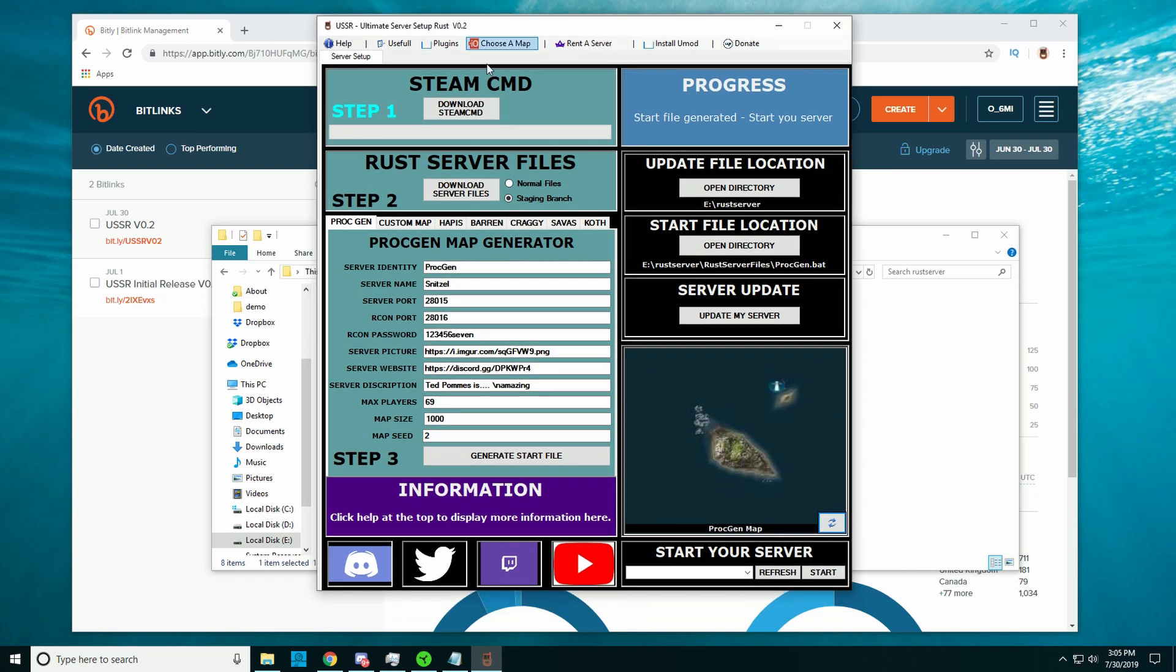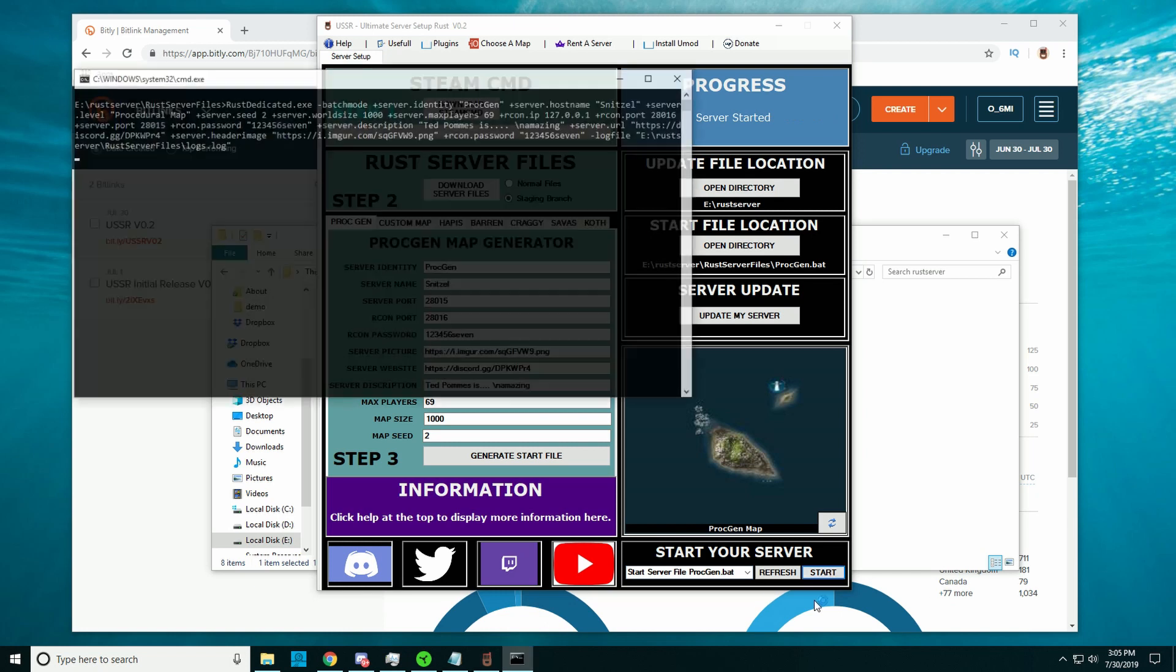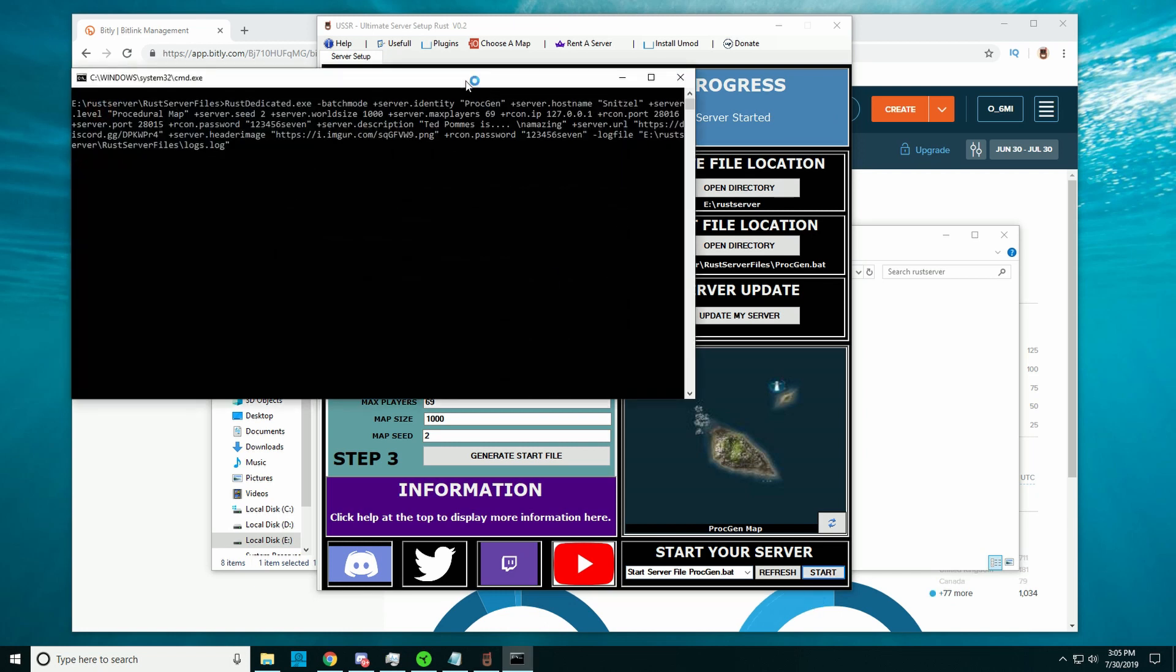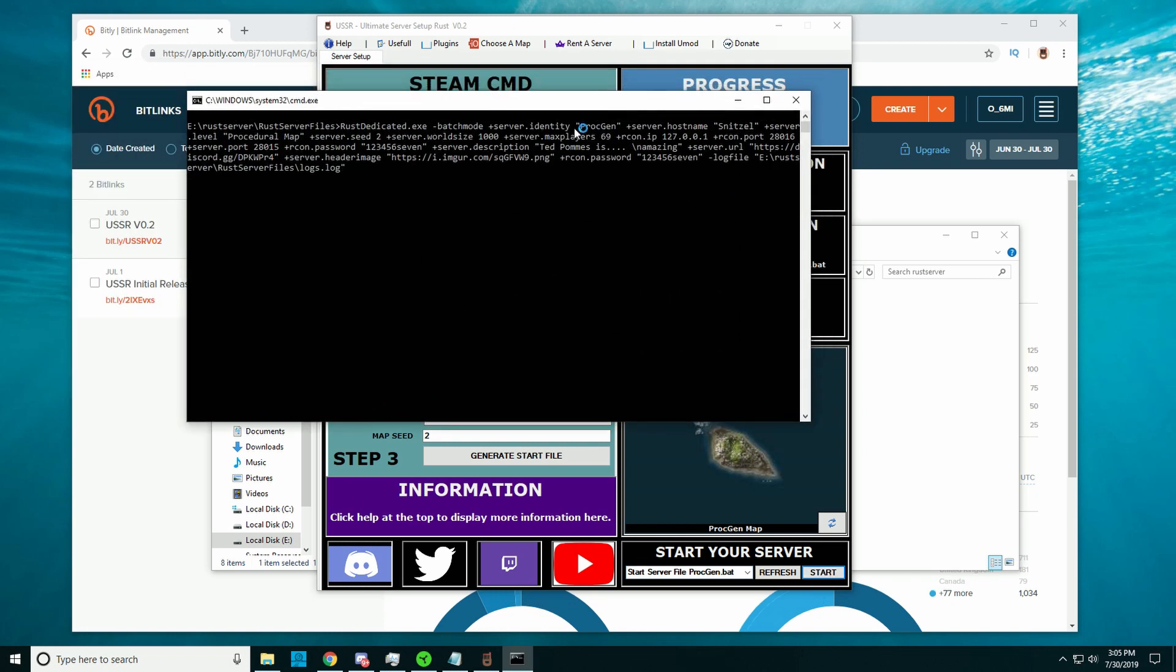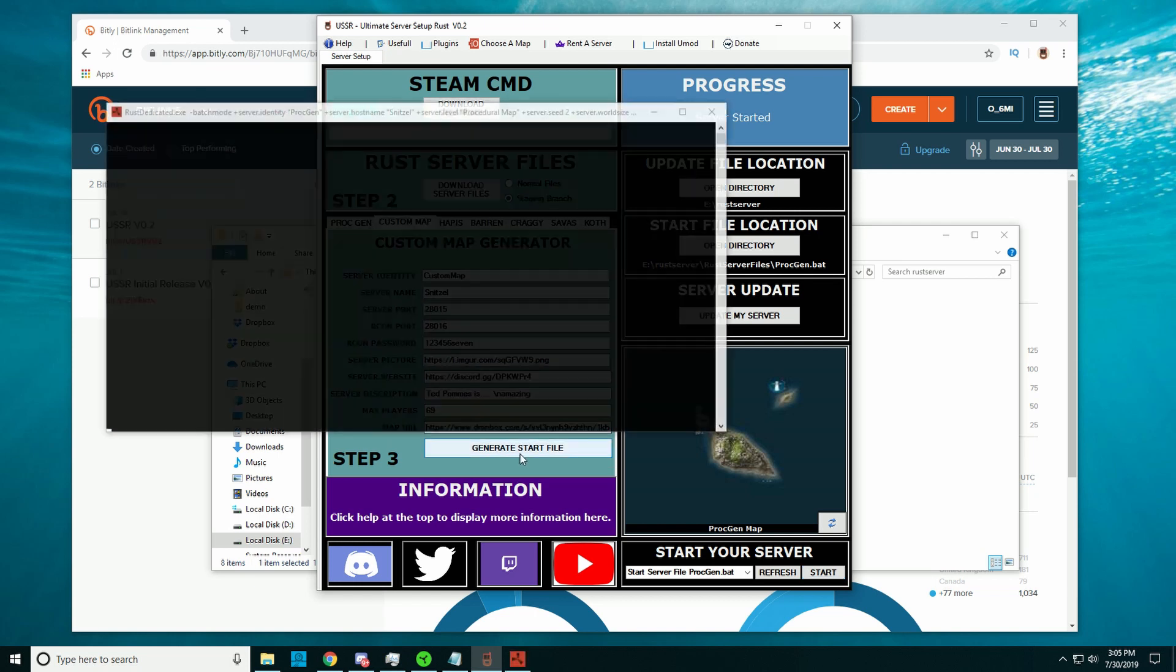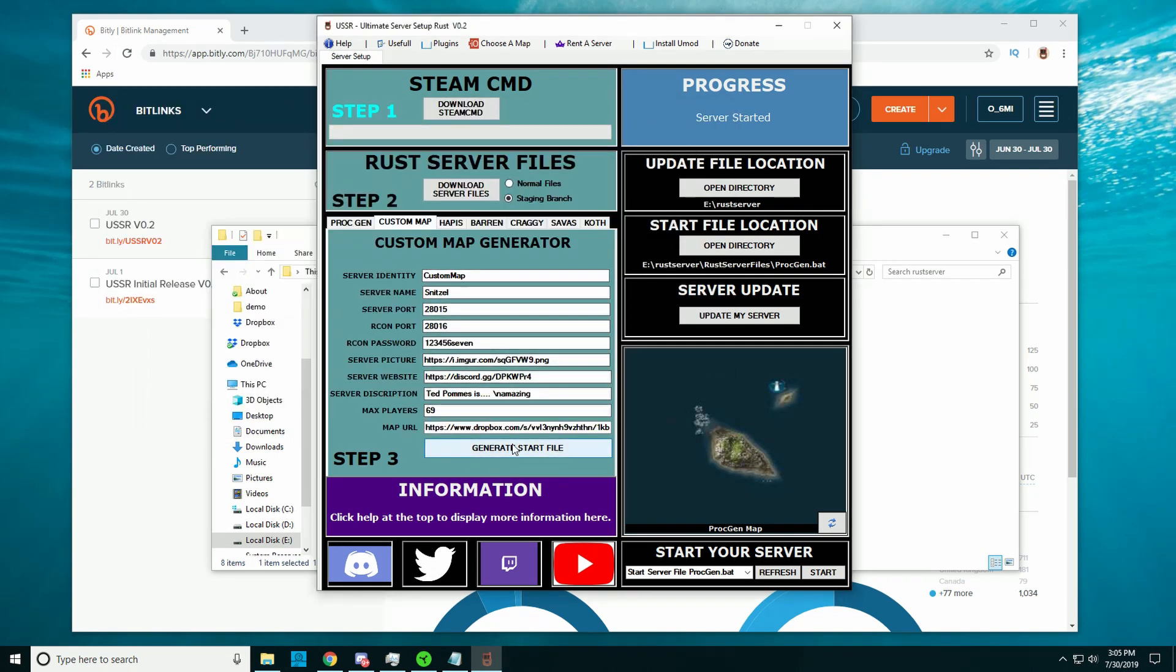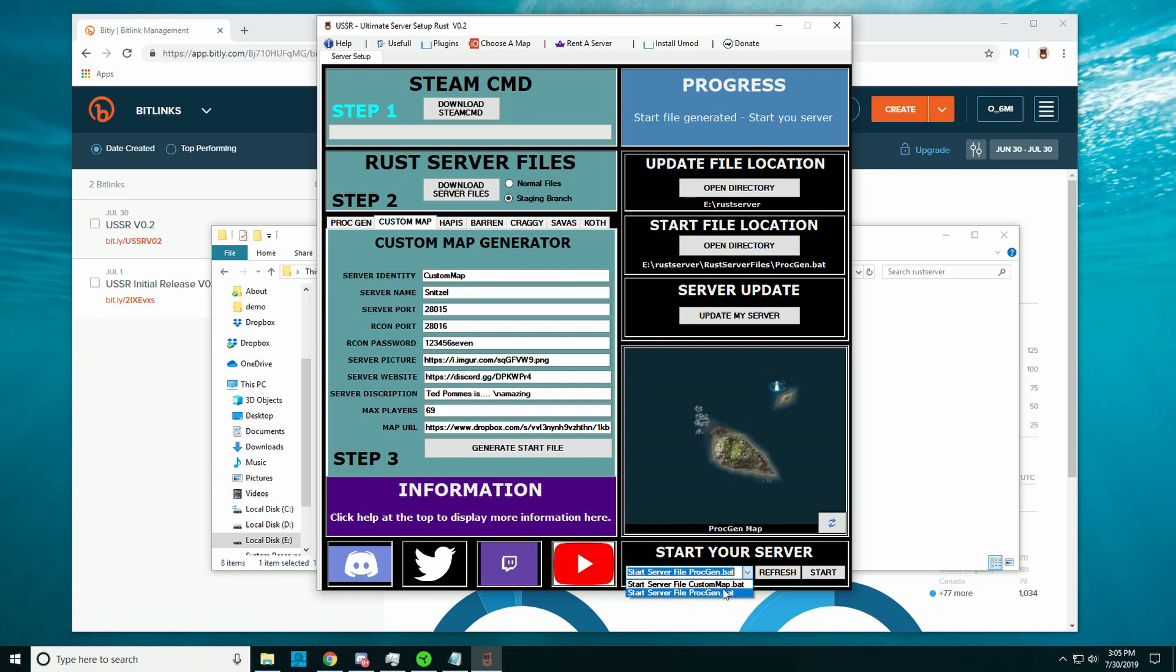Also, it checks what start files are here. There's nothing now, so I will generate a start file, click refresh, and then I can see that this is the procedurally generated one. I can click it and start, so you can now start your server from inside of the program. If I, for example, create a custom map one and click generate, click refresh, it will also be there, so I can choose what server I want to start and then start it.